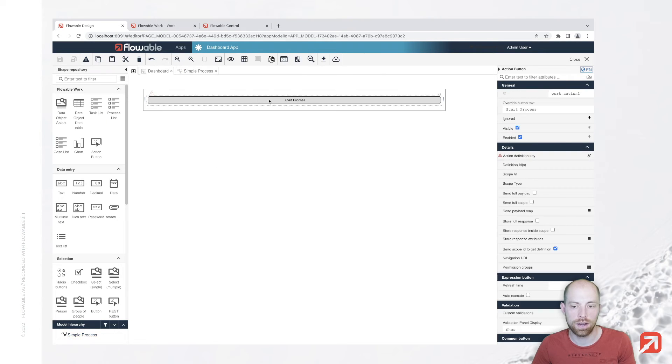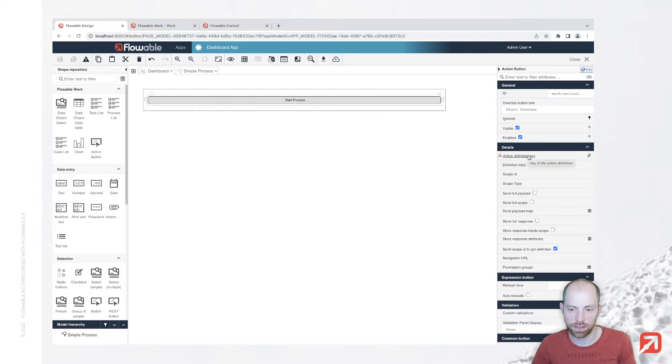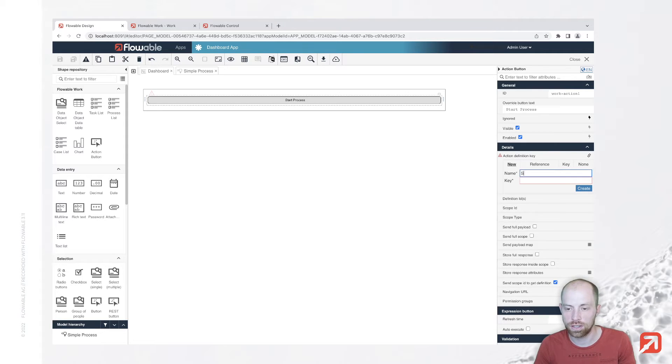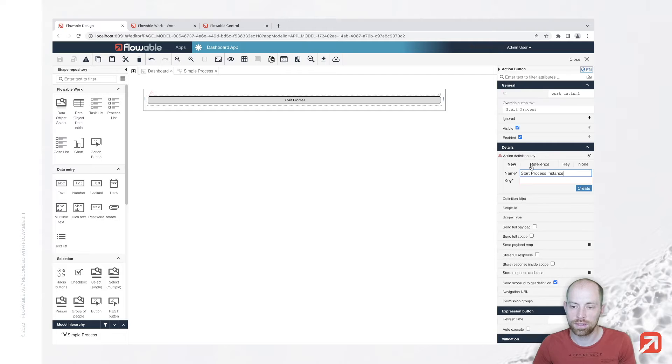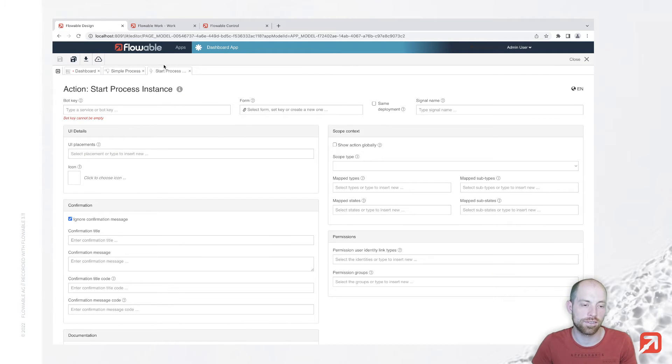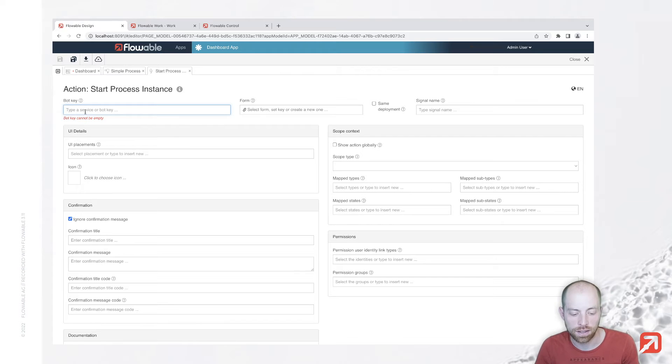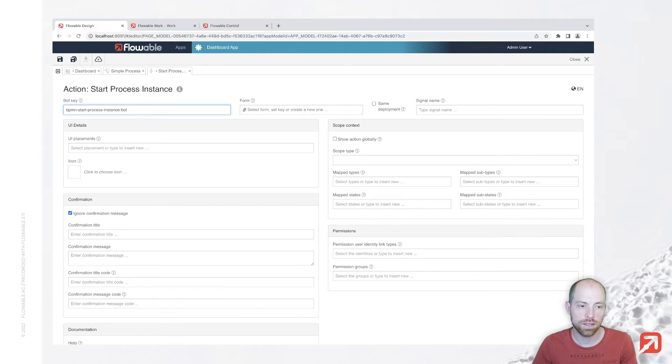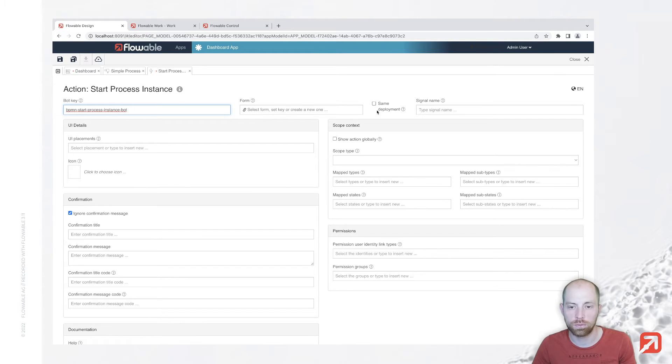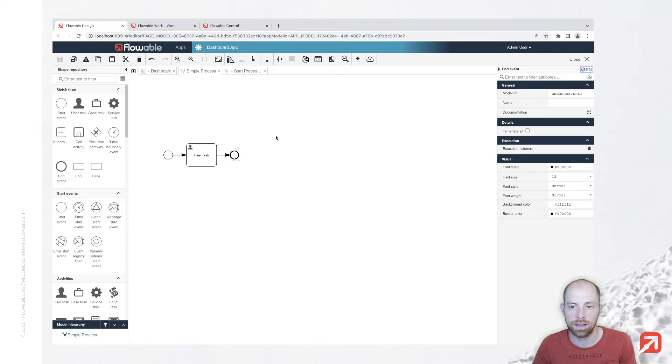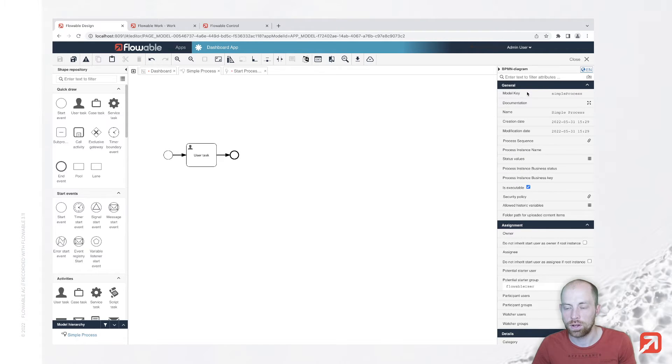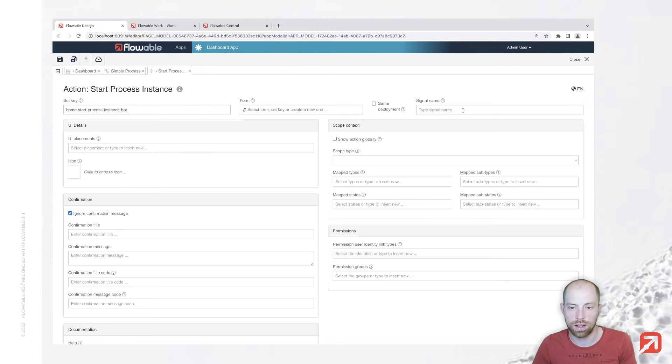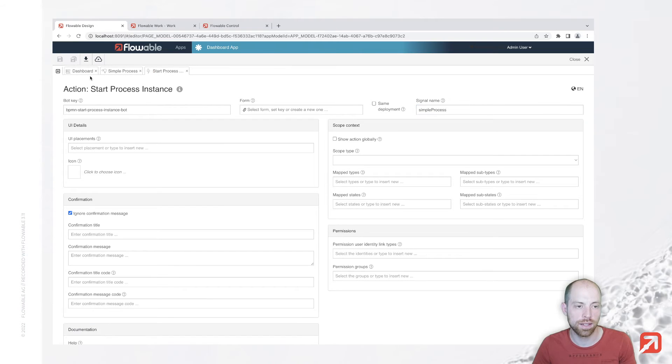Now this action definition needs to be created with a specific action bot. So let's start and create an action here, start process instance. When we have our action definition we can specify a bot key here, that's the name of our Java implementation. So here we are saying bpmn start process instance bot. That is the specific bot key of the bot we would like to use and then we need to specify a signal name and the signal name is the definition key of our process. We also see that as model key here at the top right when we click outside on our process. So let's just place that signal name in here.